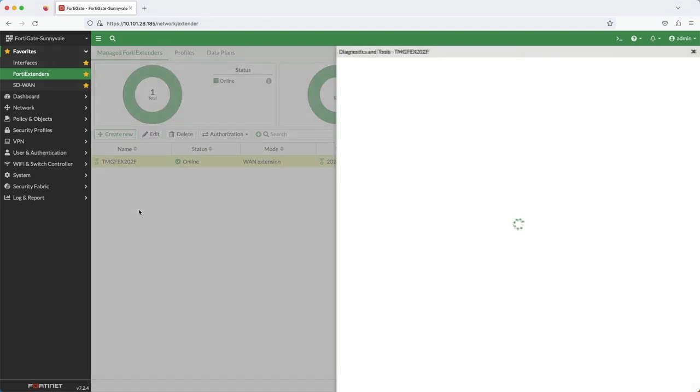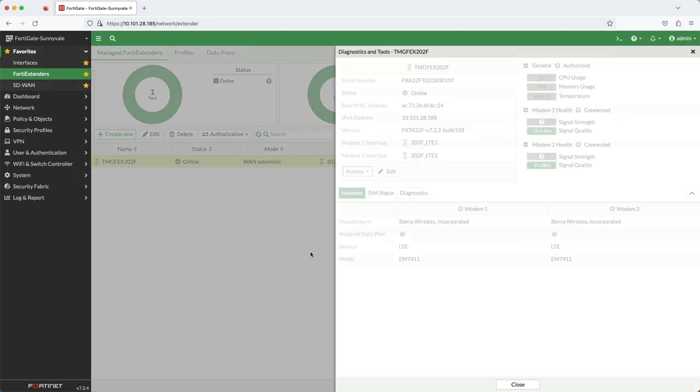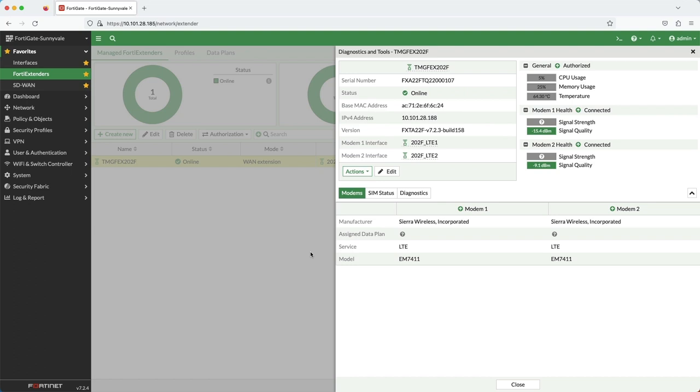In the diagnostic view, you can see modem information, signal quality, and SIM data.